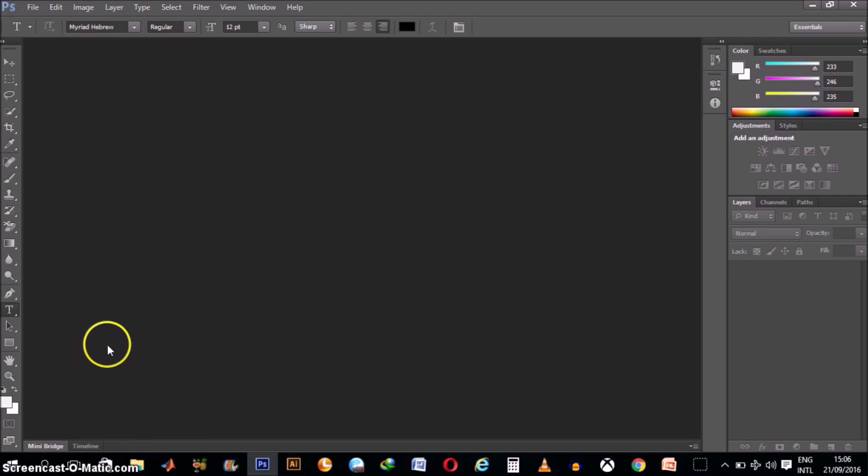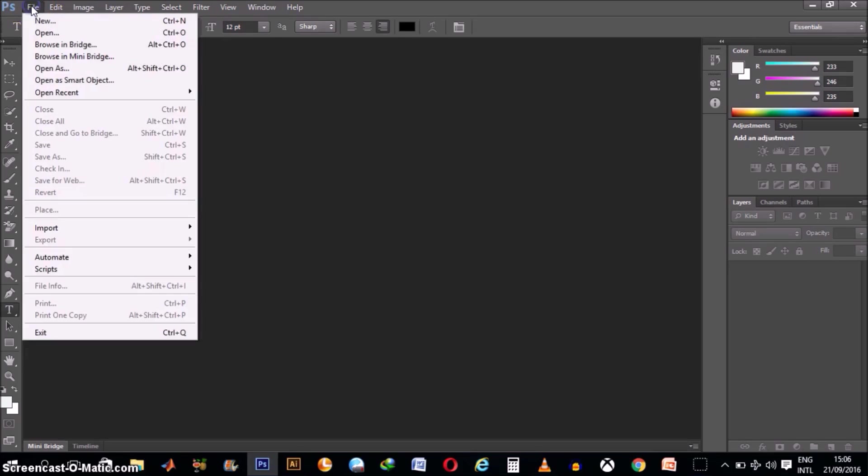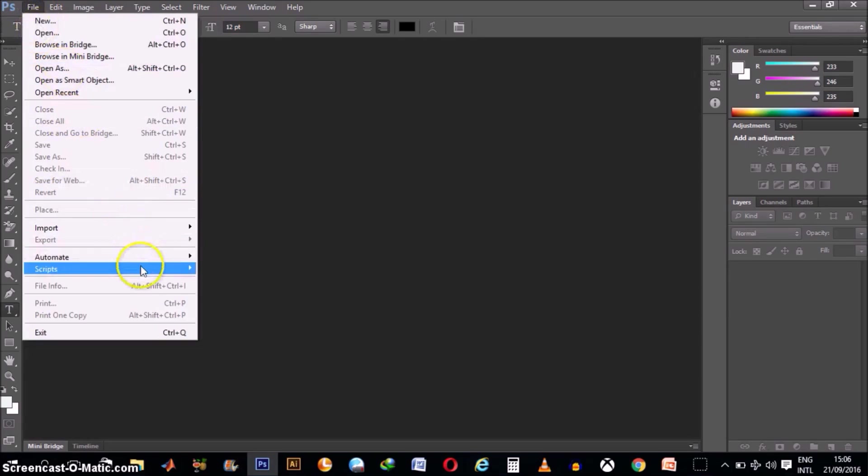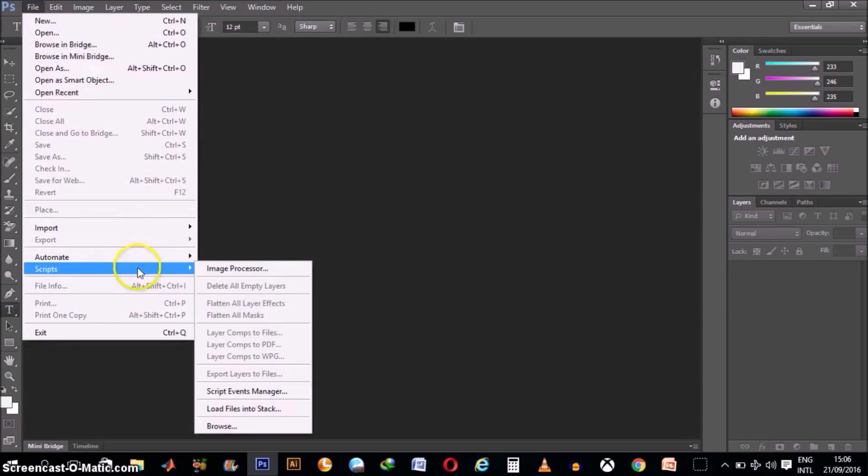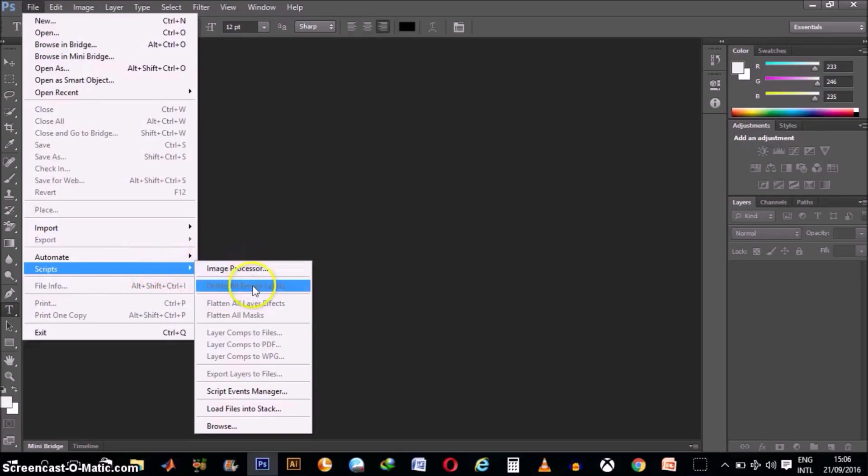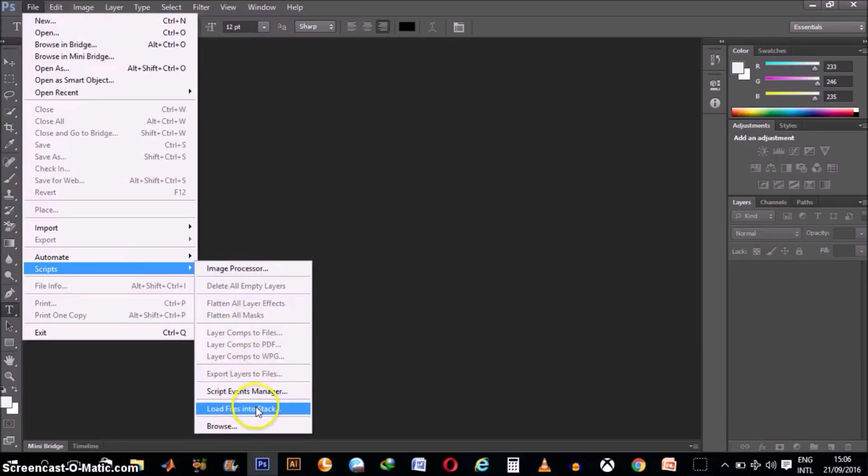What you are going to do is click on File, then you scroll down around here. You're going to see Scripts. Then go down the drop down menu again and Load Files into Stack. Click on Load Files into Stack.